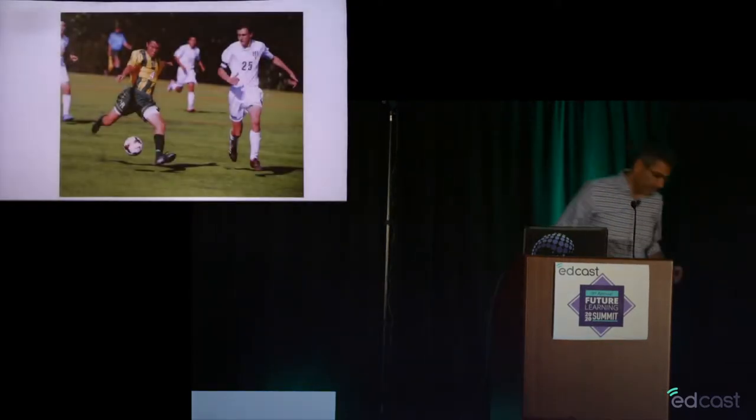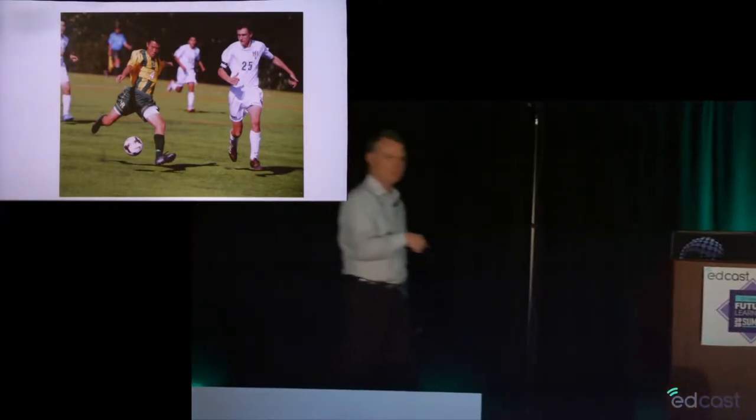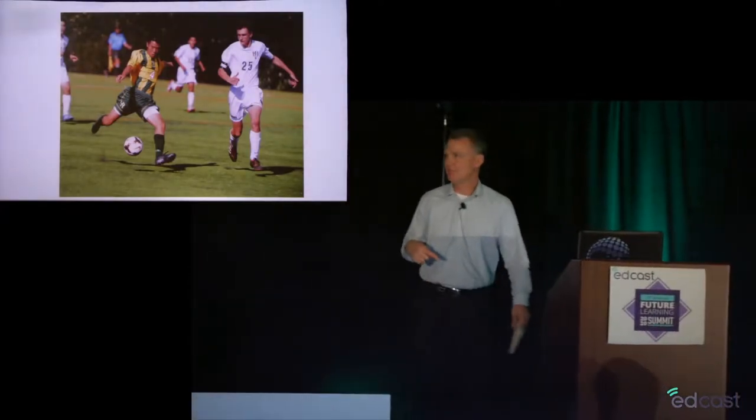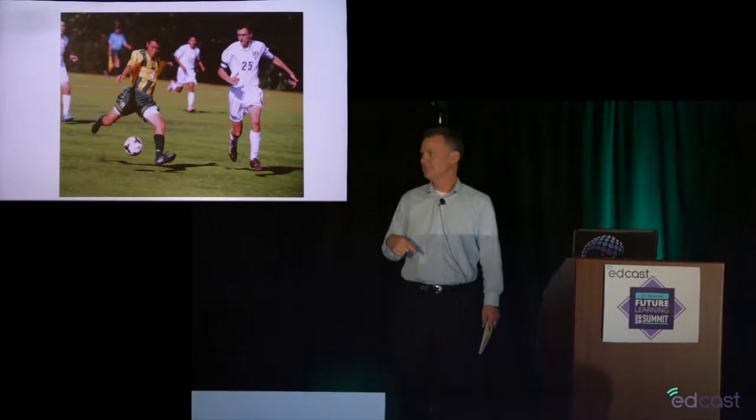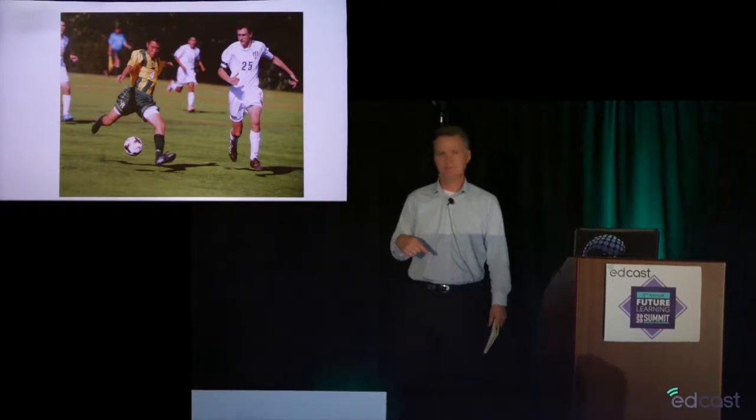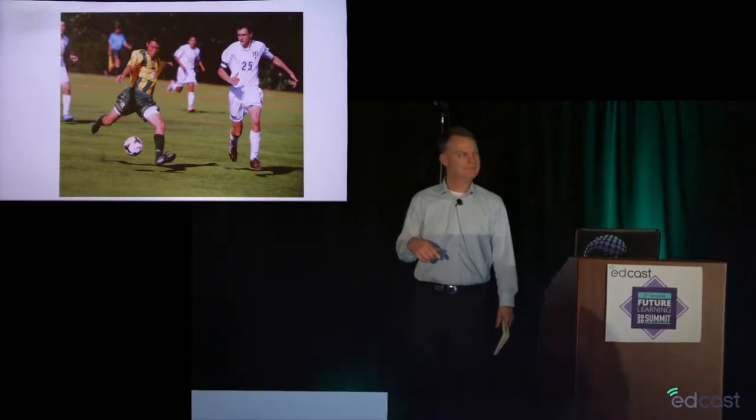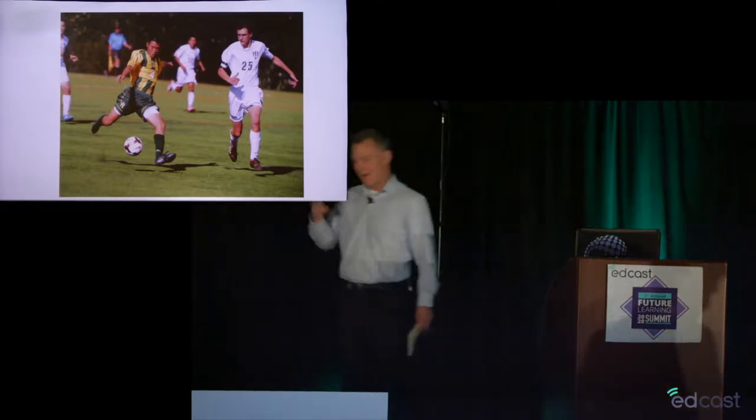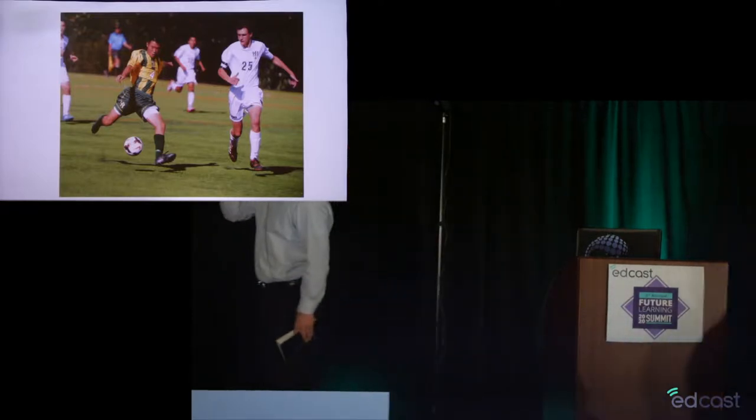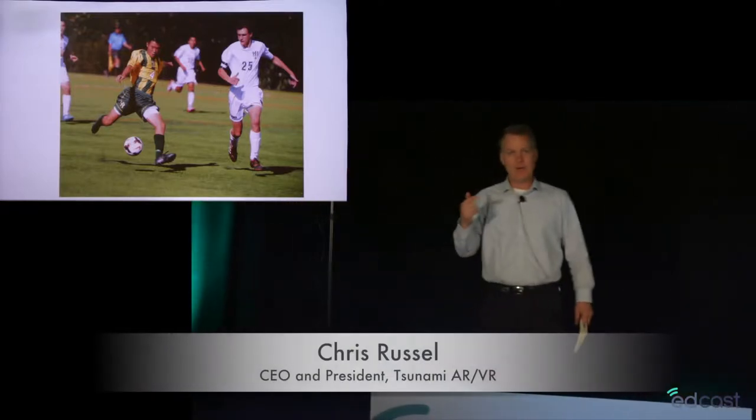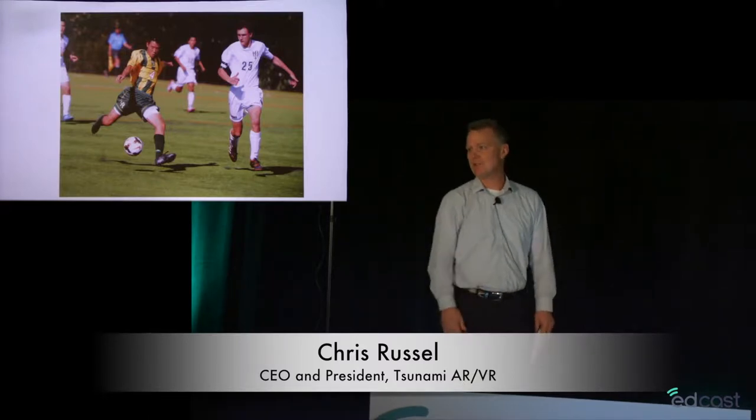Thank you. Can you hear me okay? Hello? How's that? Not yet? That's getting better. Good, we have a soccer picture up. Thanks for the invitation today. Again, Chris Russell, Tsunami VR.